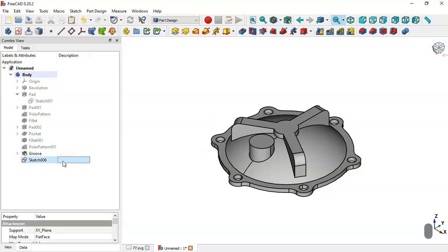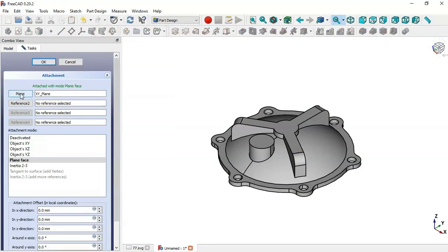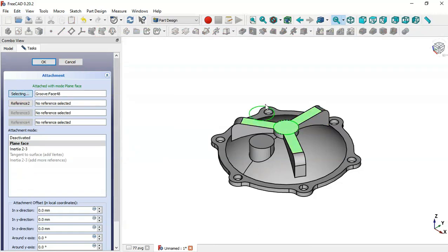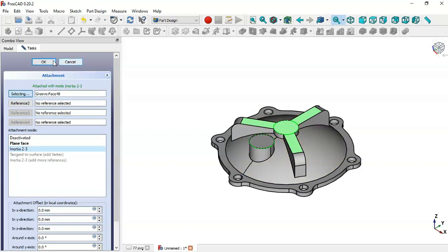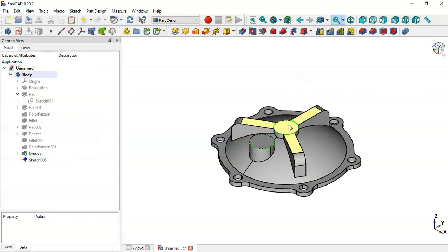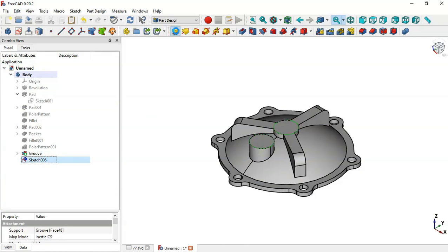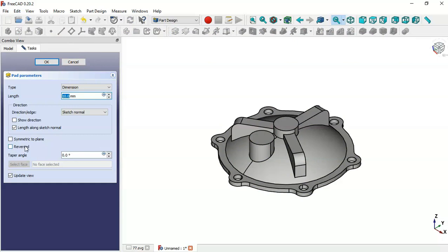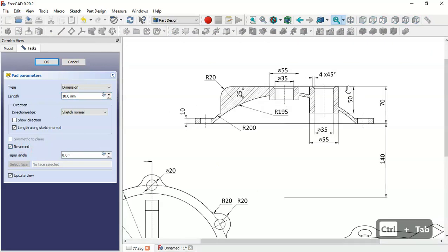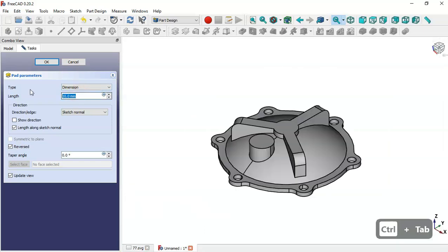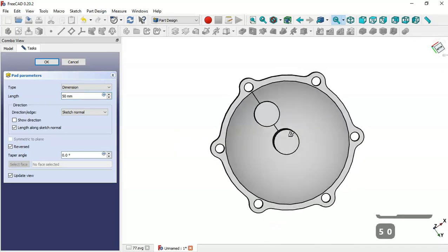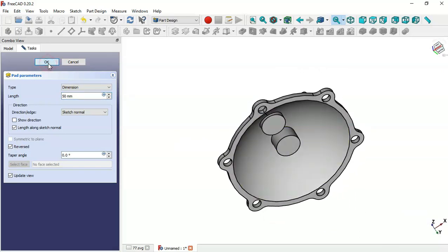Select the sketch and right-click, go to Attachment Editor and click this button. Select the face, and in the Attachment Mode select Inertia. Click OK — the circle is now positioned on this face. Select the sketch and go to the Pad tool, enable Reverse, and set a length of 50mm. Click OK.